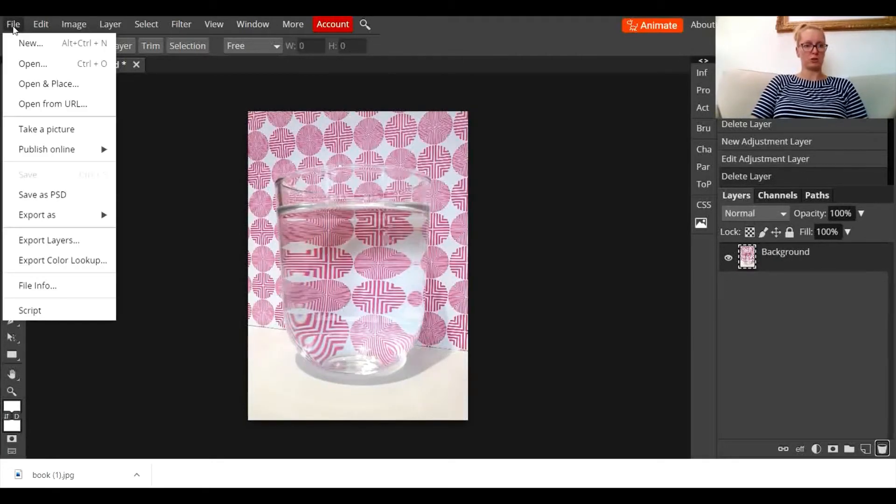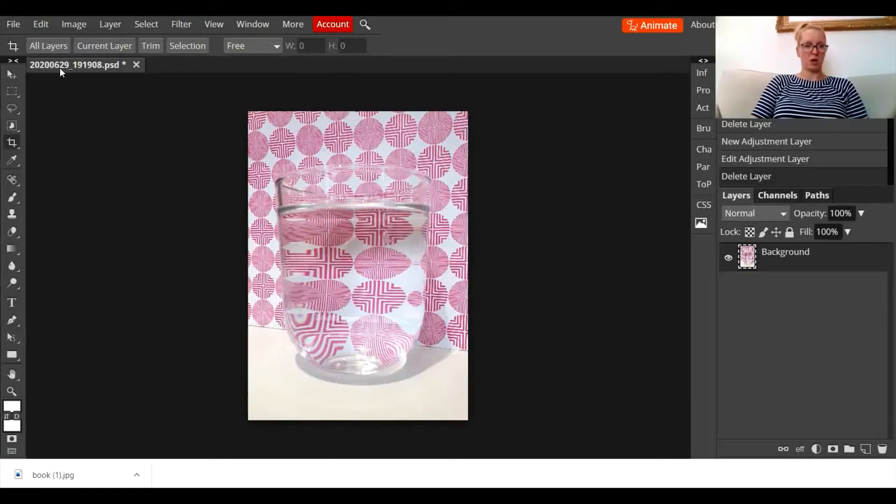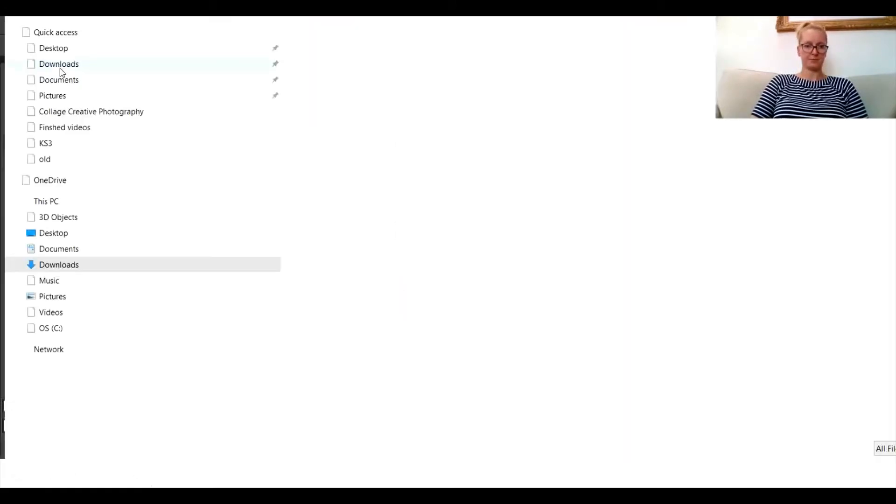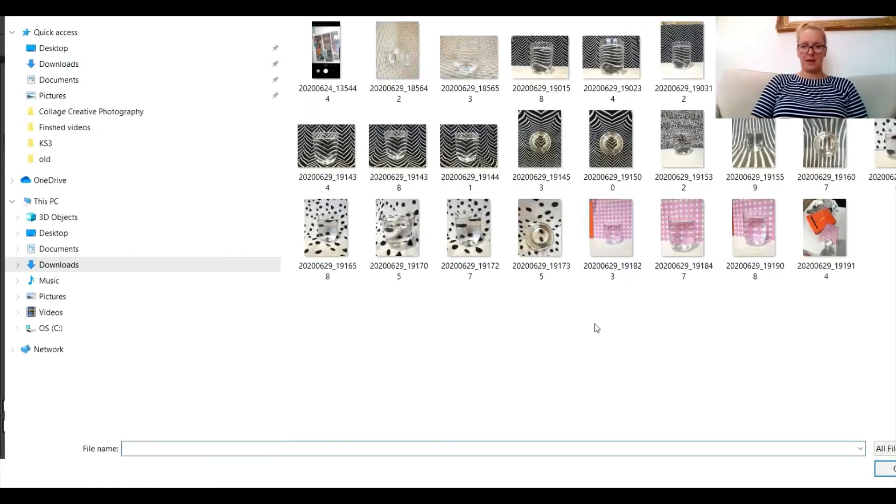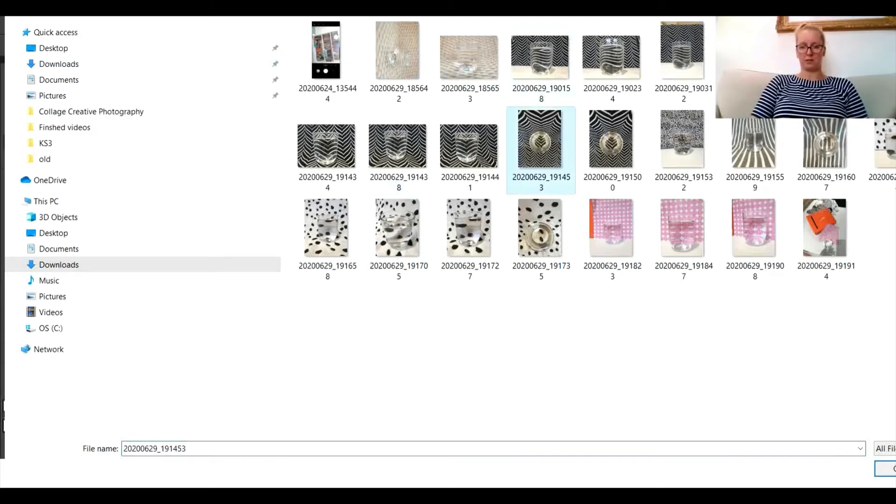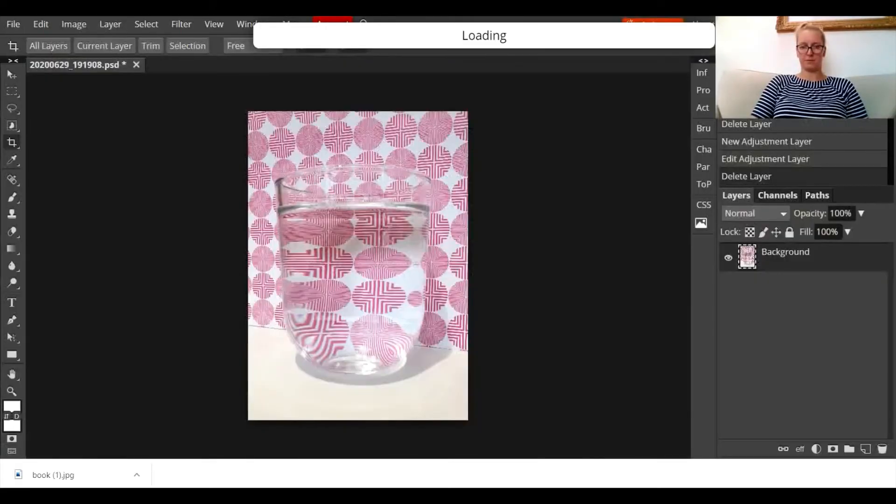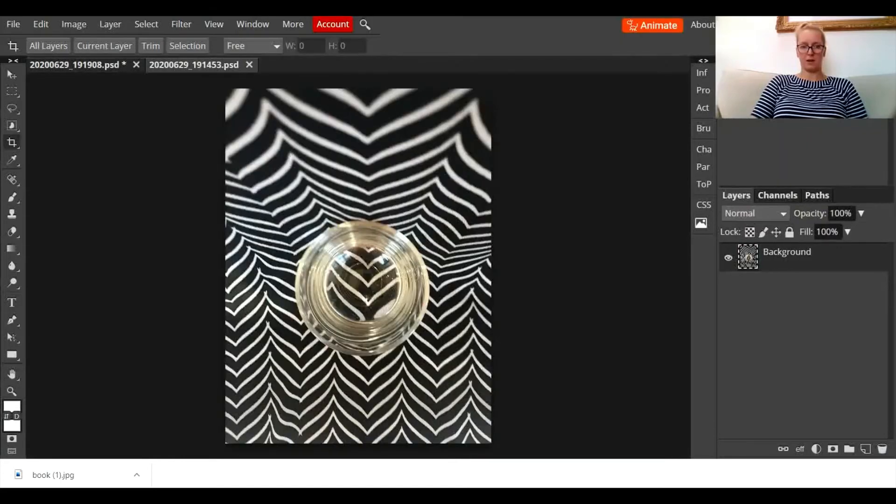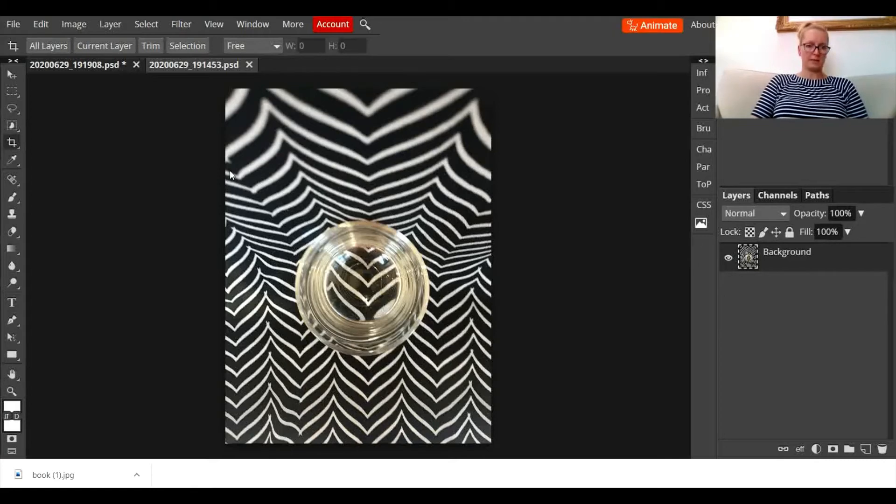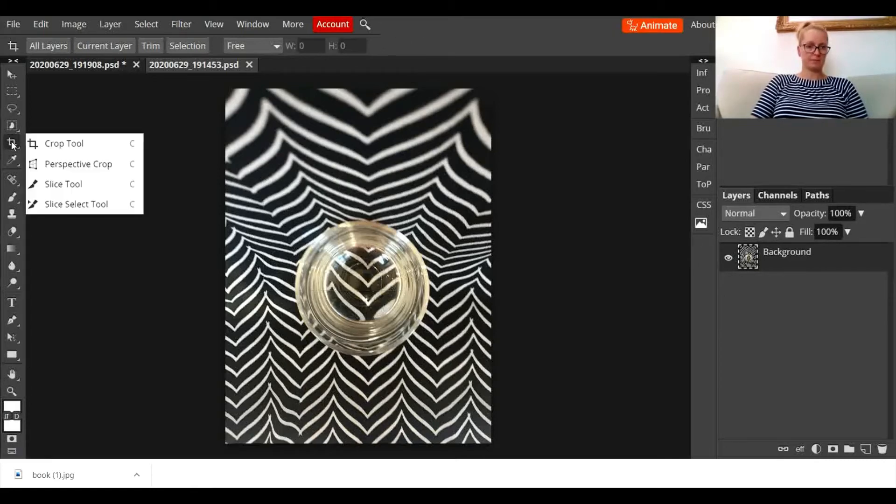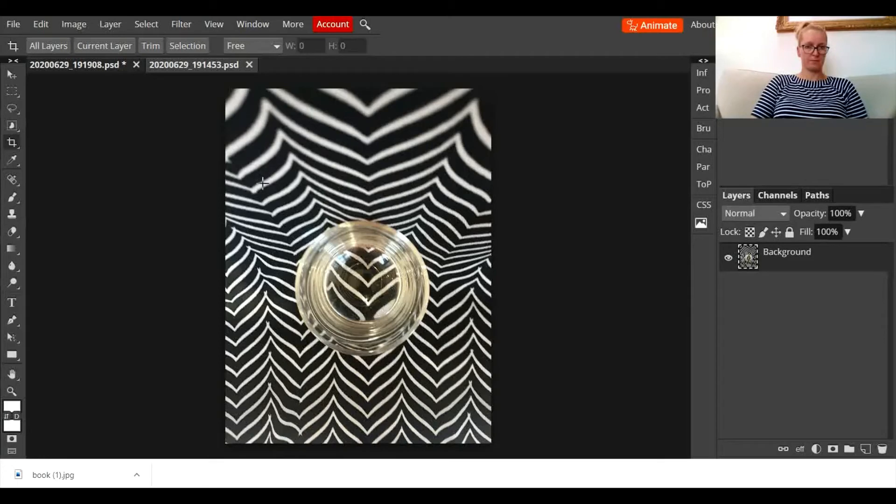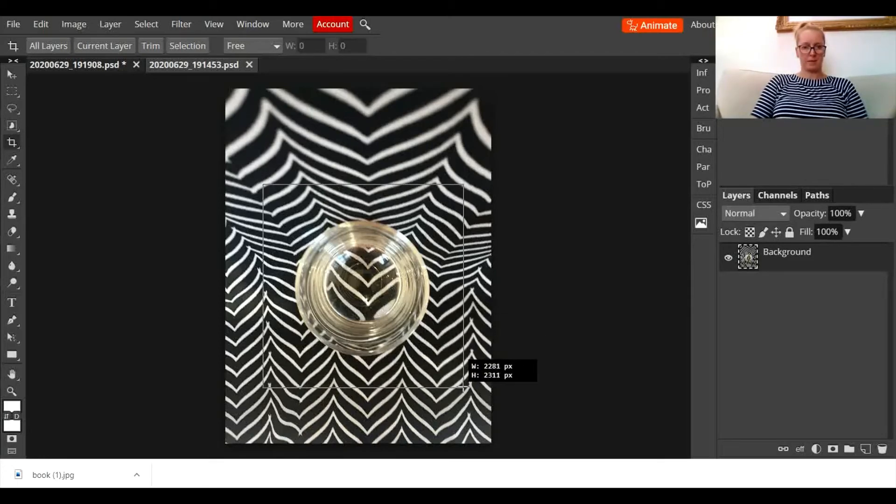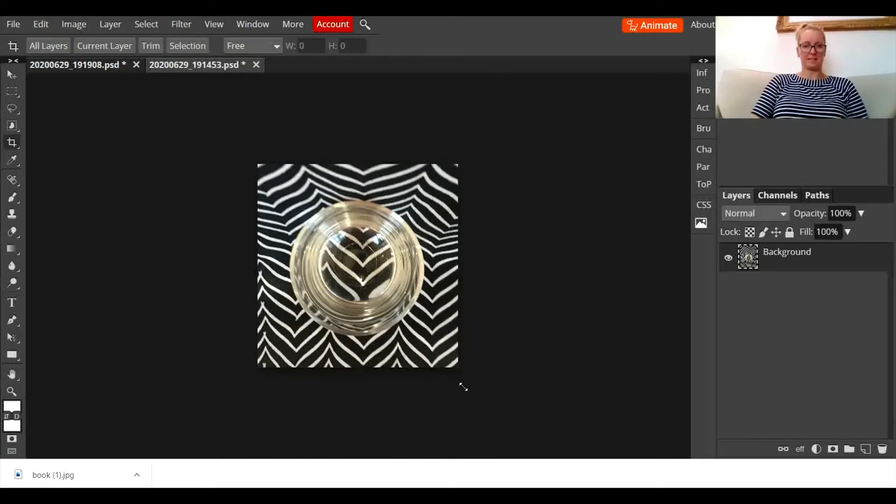I'm going to open up another one now to show you some others. So file, open, and I might use this one for the next tutorial. Okay, so again what do I do? I go down the side here, choose my crop tool, and I drag it on. I'm going to make this one perfectly square. I'm going to position it, press enter.